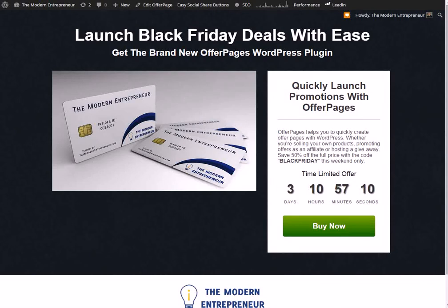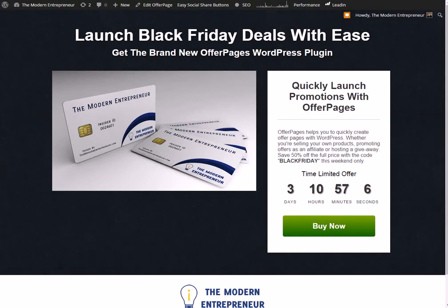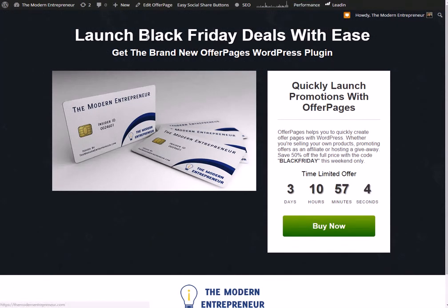Hey there and welcome to the OfferPages demo video. If you've ever wanted to launch a quick promotion, say for example a Black Friday campaign or something like that...